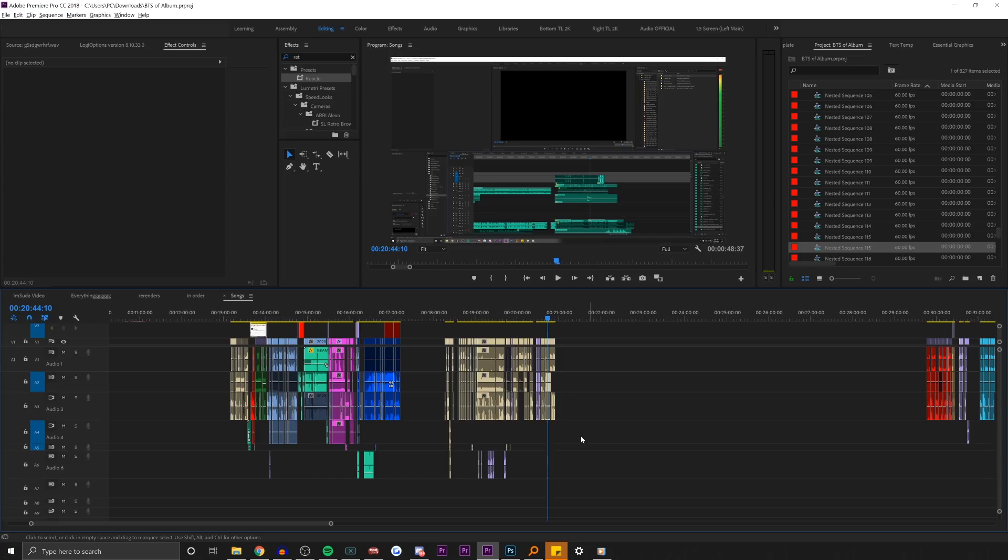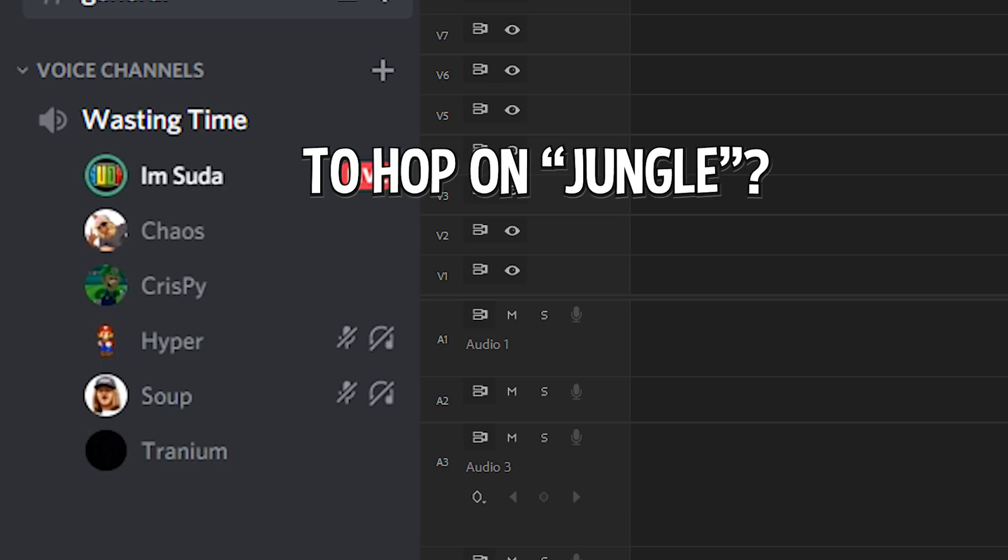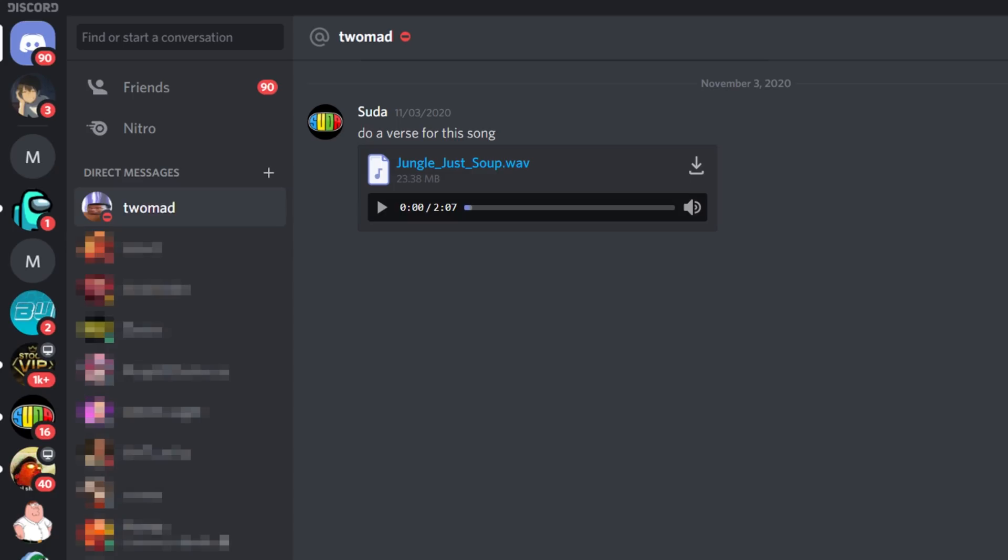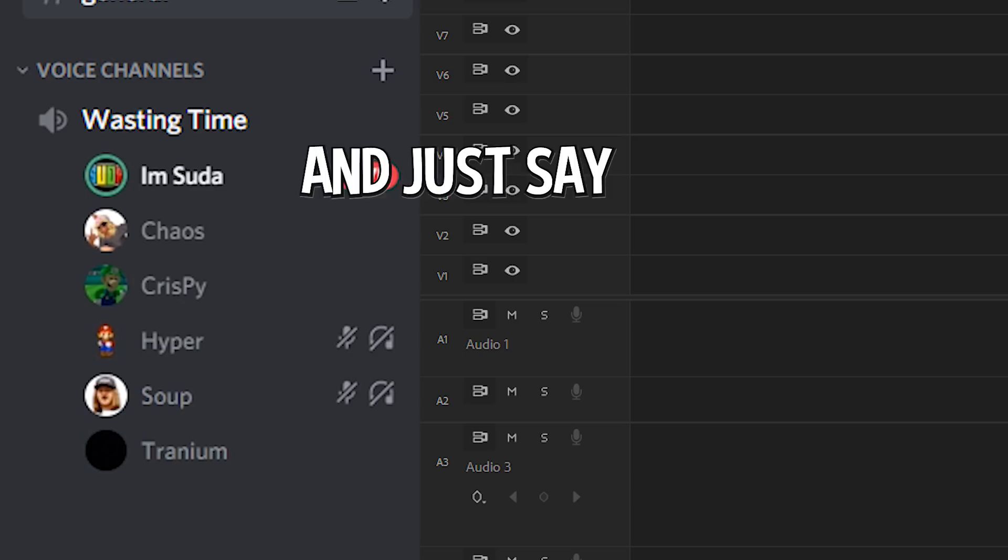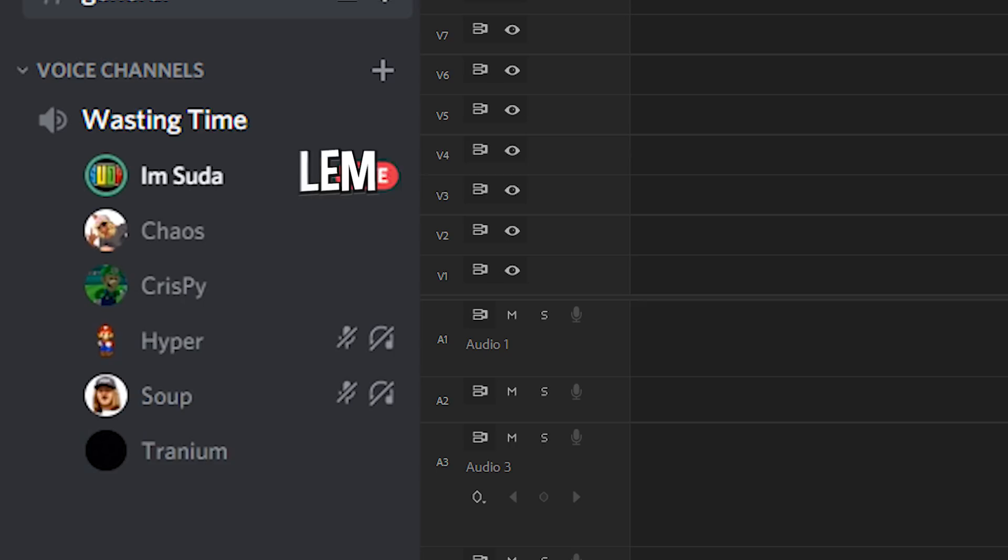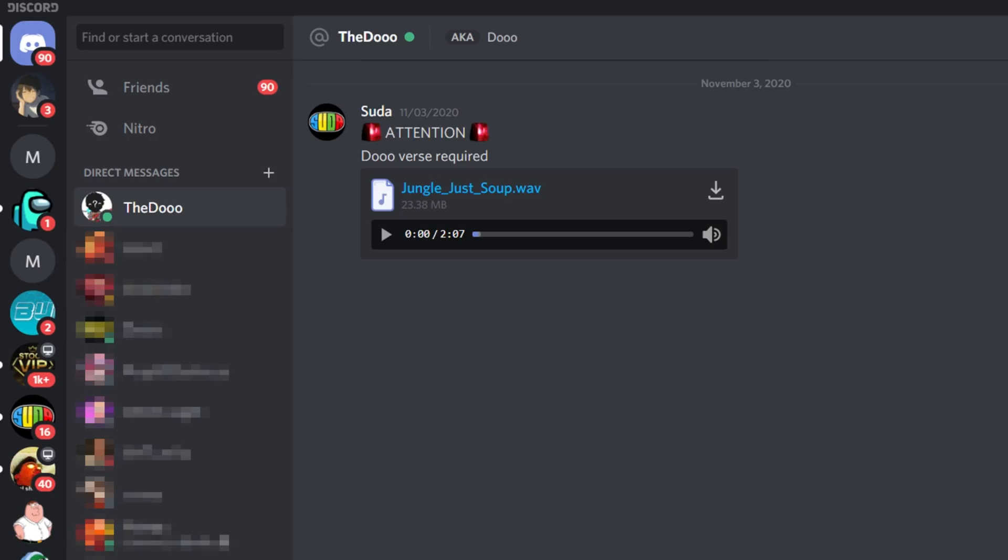But I ain't doing you. I think we should ask TooMad to hop on Jungle dude, that'd be great. I'm messaging TooMad. What else can I just randomly send this to? I just say do a verse. I'm gonna message, I'm messaging TheDoo. What's he gonna do, like a guitar solo?